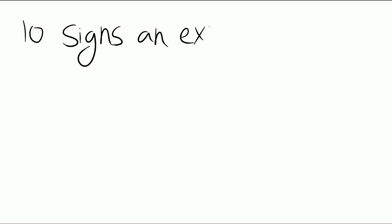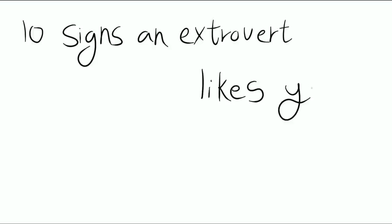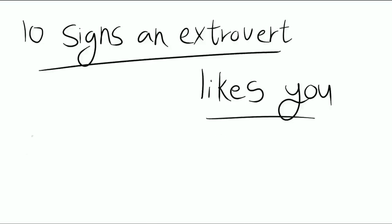10 signs an extrovert likes you. Since you guys enjoyed our video titled 10 signs an introvert likes you, we thought we would make another video discussing the other side of the spectrum. Hope you enjoy!